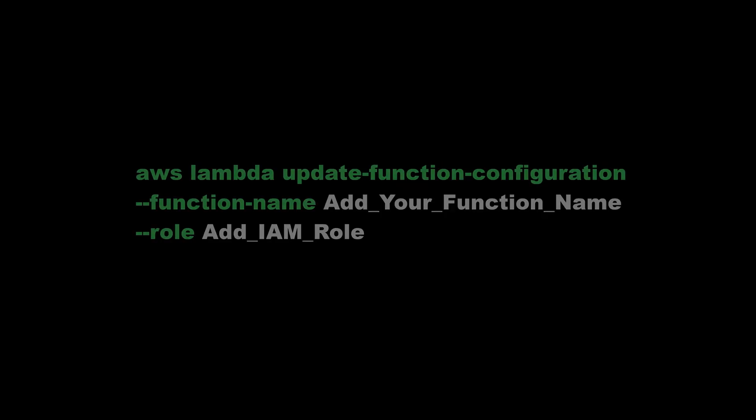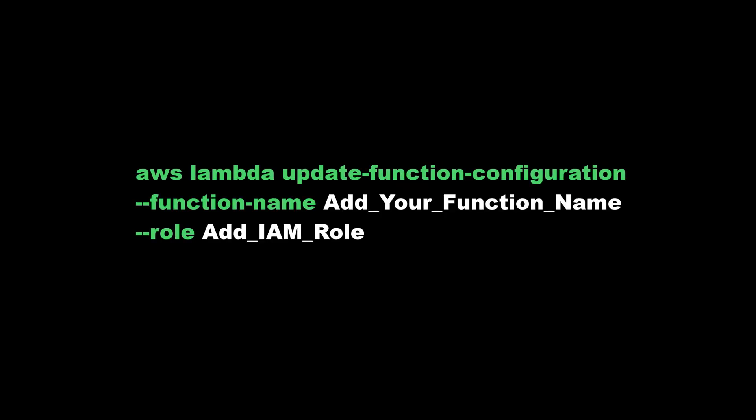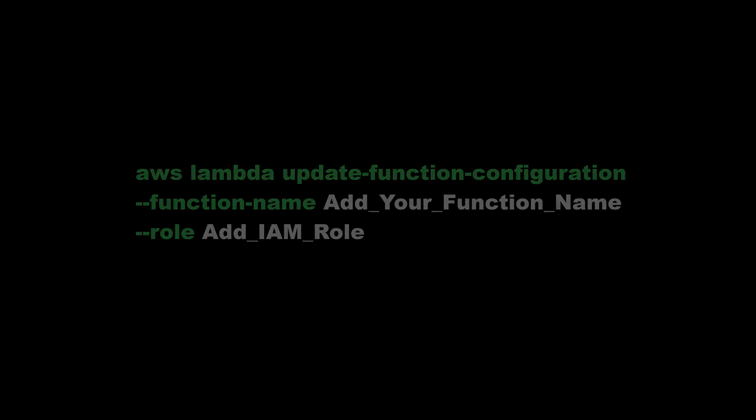Now you can use AWS Lambda update function configuration, function name, add your function name, role, add your IAM role.